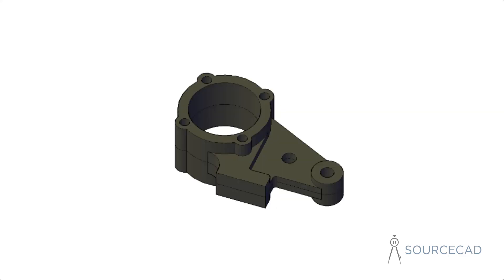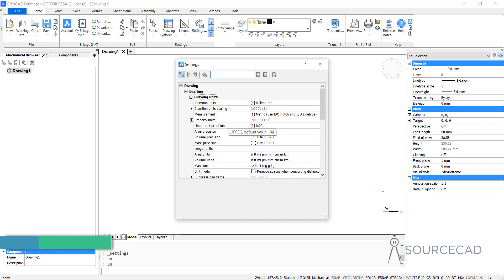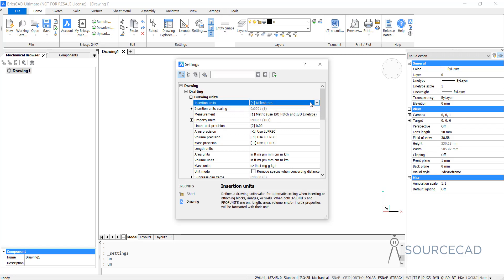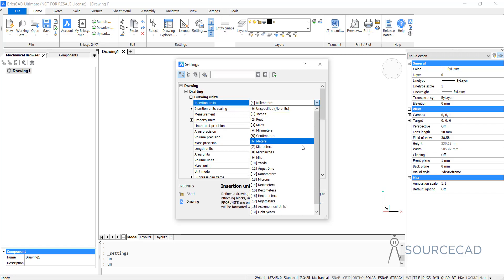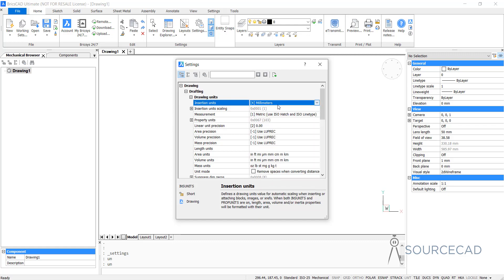Let's begin by setting the proper units. For the units, you can type UN and press enter. Here you can clearly see that the insertion unit is millimeters — that's the unit we are using right now. You can change this value to anything else by clicking the dropdown and selecting from any of the available units. I'll stick with millimeters for now, so I'll change it to millimeters and close it.